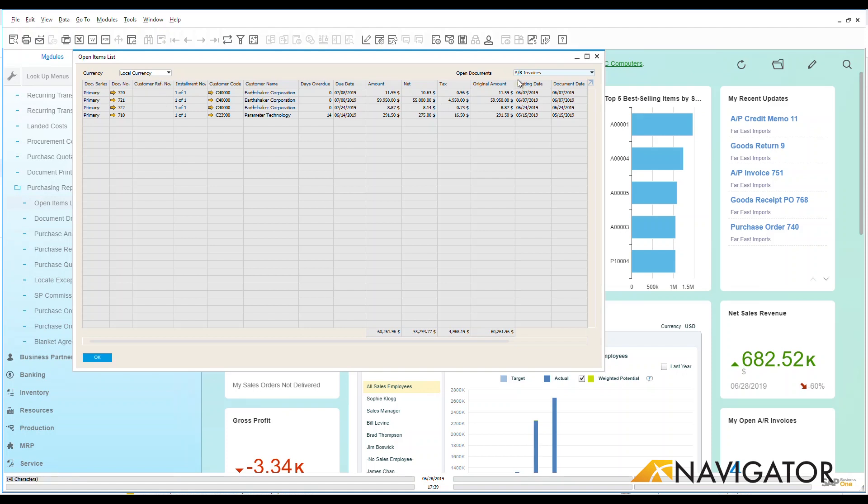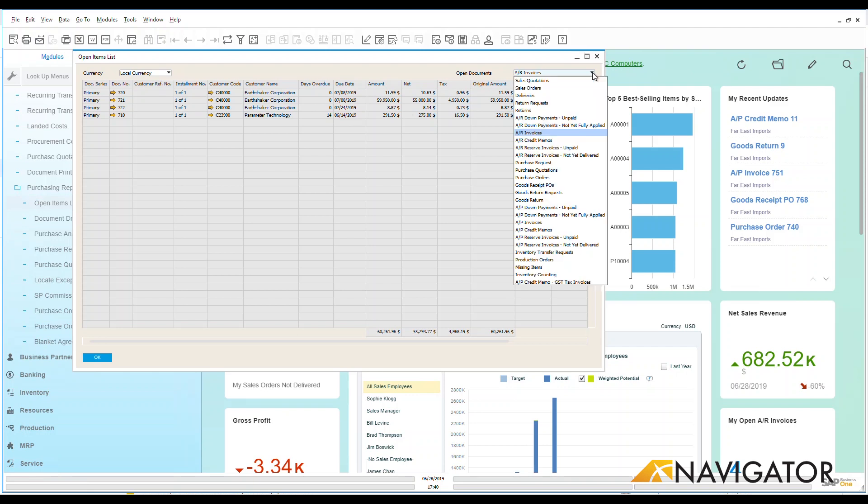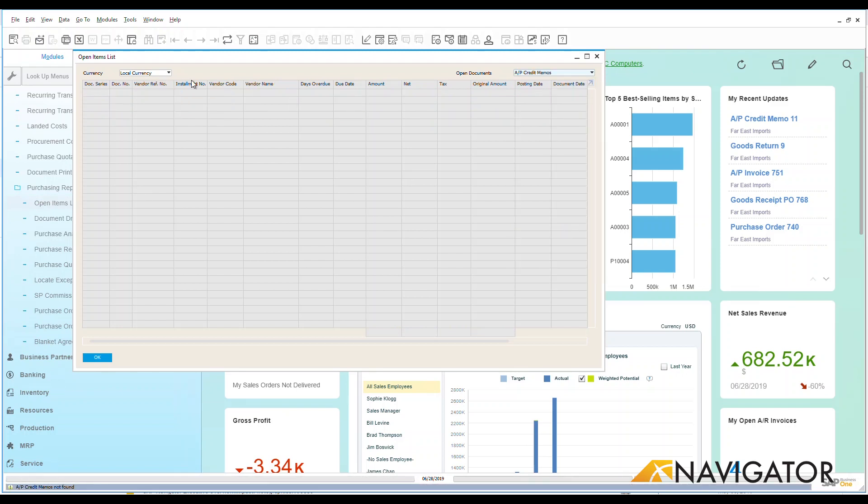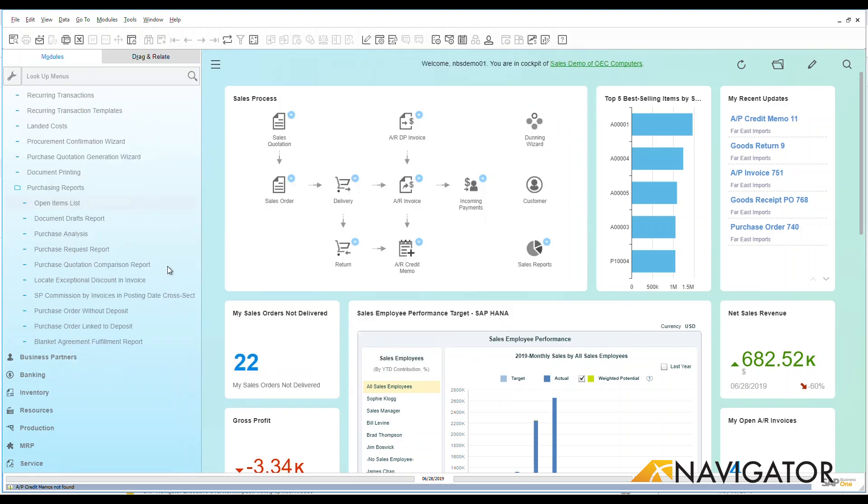I can see under my open item list here are all of the different types of reports and documents that I have. We can see AR invoices. I could have some AP down payments, AP invoices, AP credit memos. However, I want to be able to identify that and click on that within the system.